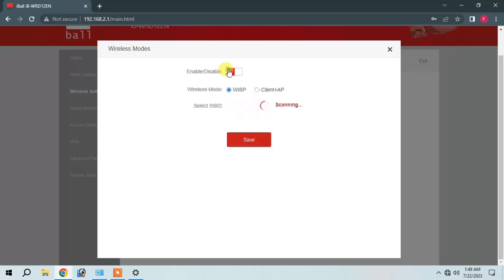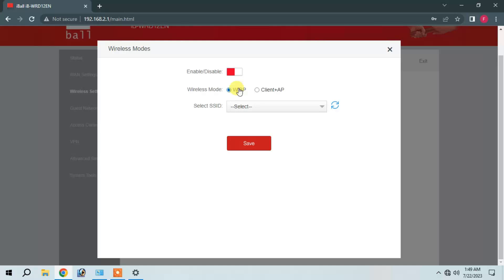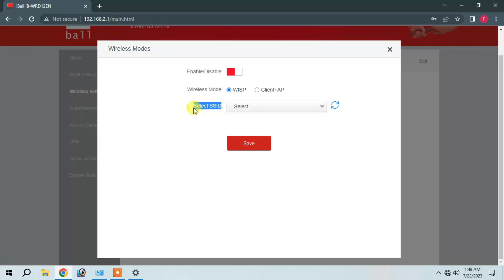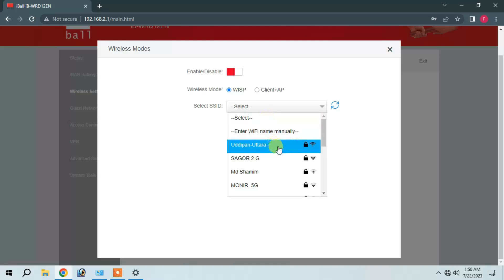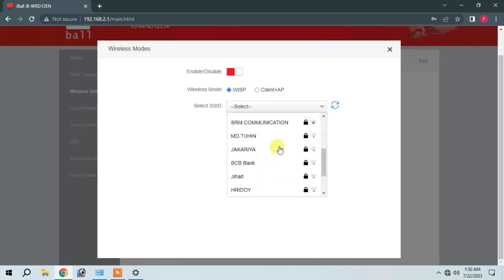I will enable the wireless mode and configure the SSID settings for the wireless network.